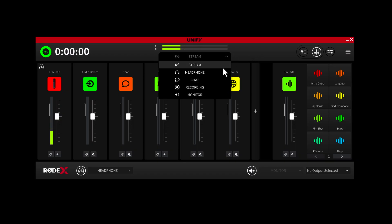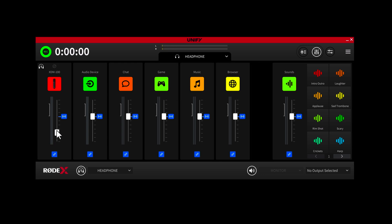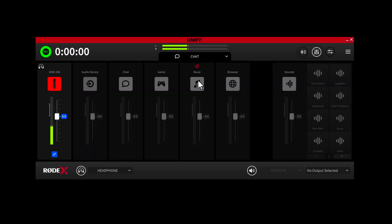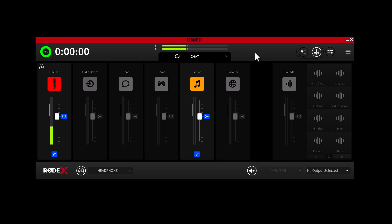but you might want less of your own mic audio in your headphones. To adjust this, all you have to do is select the headphone mix from the drop-down menu and turn your mic level down. Clicking on the chat output, you'll notice that all of the channels are grayed out except for your mic channel, because generally you'll only want your mic going to your chat. But if you want to add a little music to your chat audio, you would simply enable the music channel for this mix. Each of these output mixes is available as a different input source in other software like OBS or Discord, so getting everything set up is super easy and intuitive.